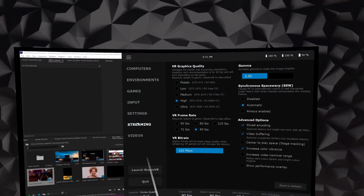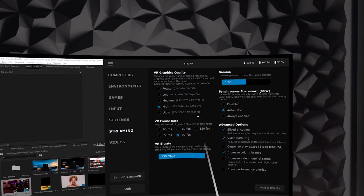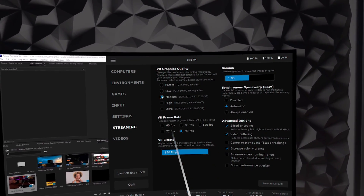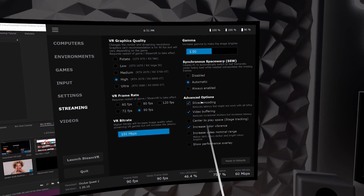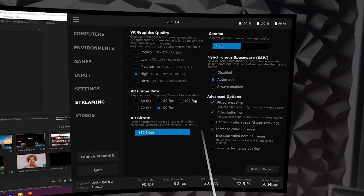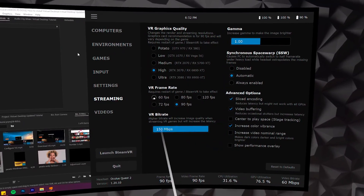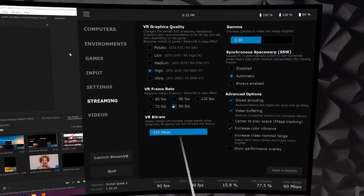Go to the streaming tab first and you should see that the VR graphics quality is already set on a scale from potato to ultra depending on your graphics card. If for some reason it's not, make sure to set it to the correct level manually. Under advanced options, ensure sliced encoding is checked. For frame rate, if you have a Quest 2 it supports up to 120 Hz, but I'd recommend starting lower at 72 or even 60 FPS and testing performance to see how high you can go while maintaining quality.